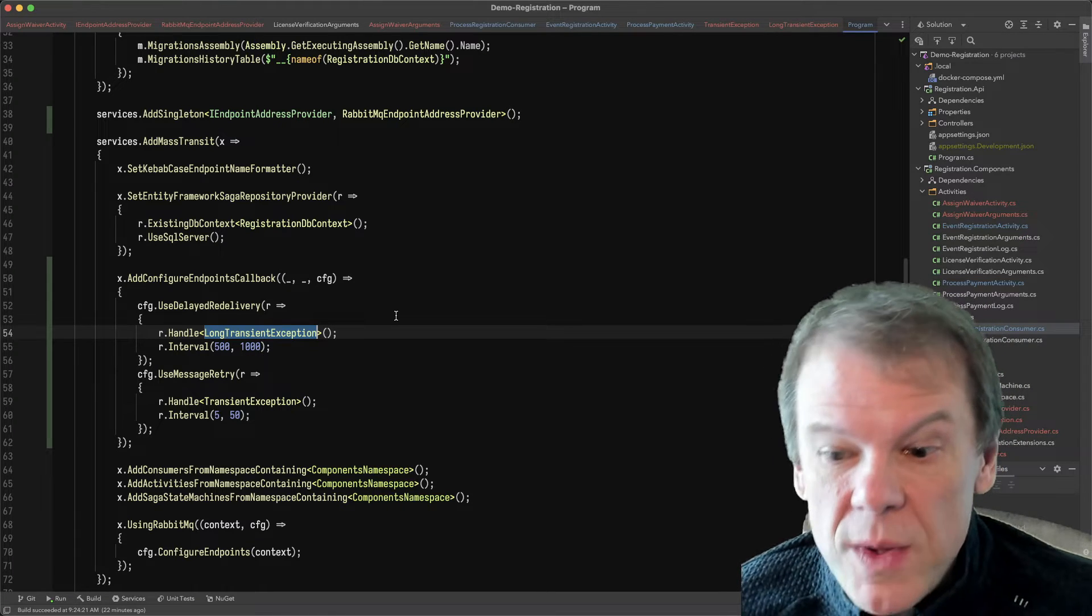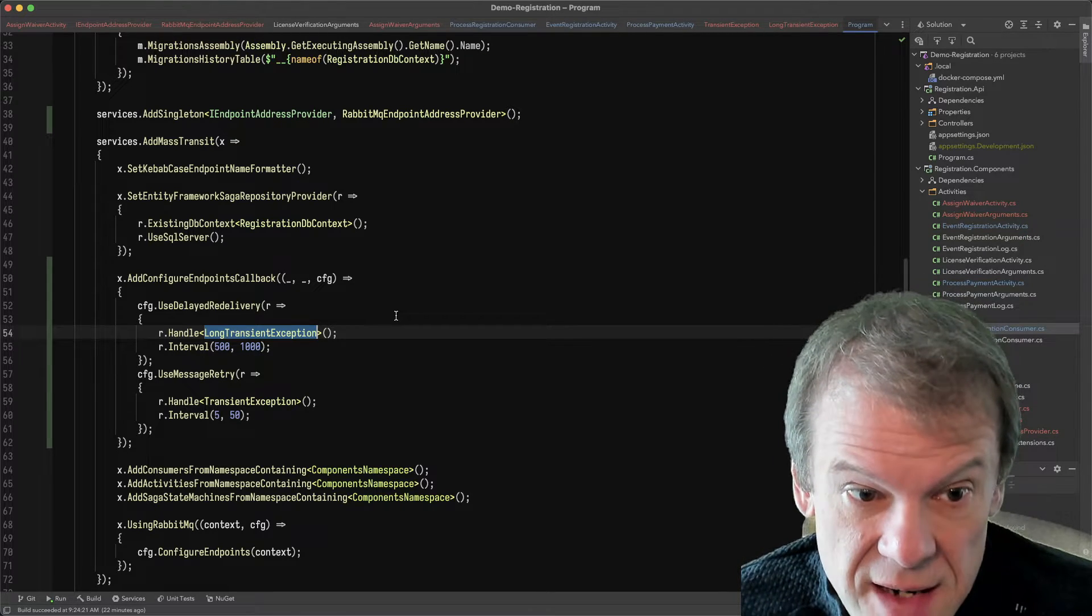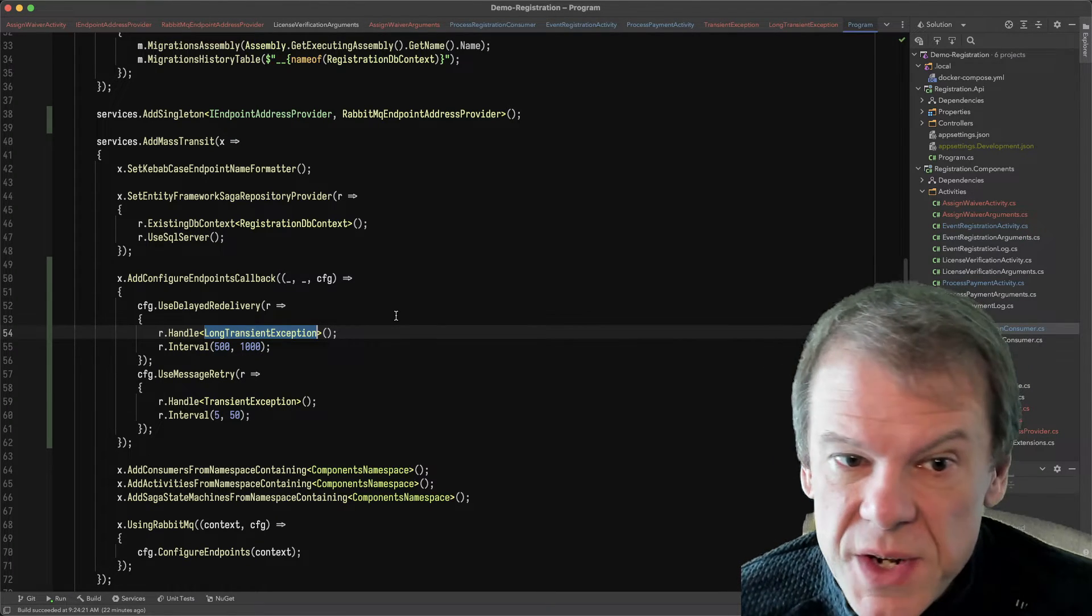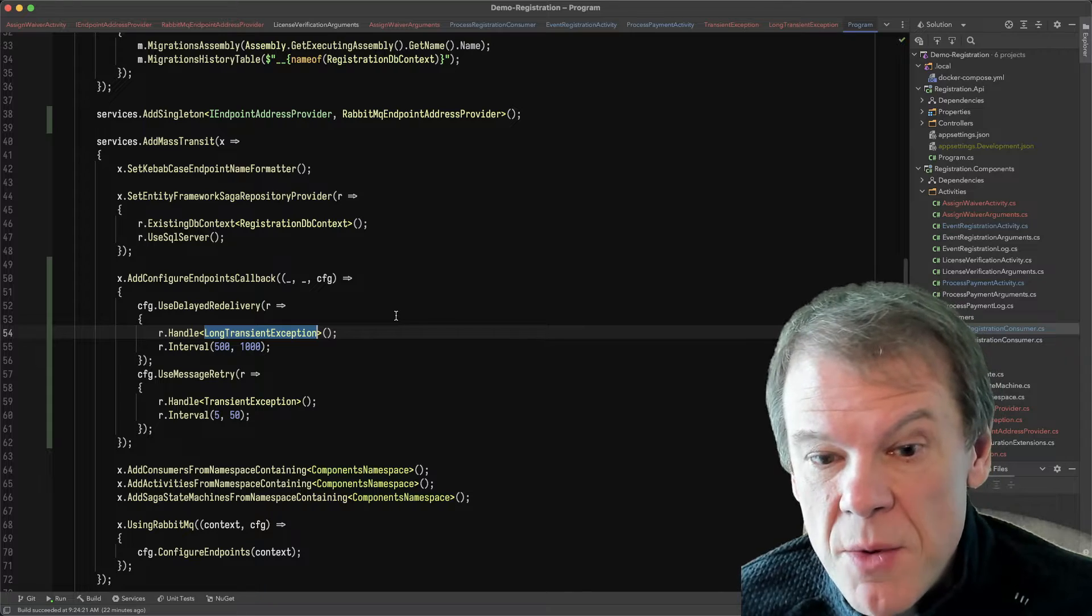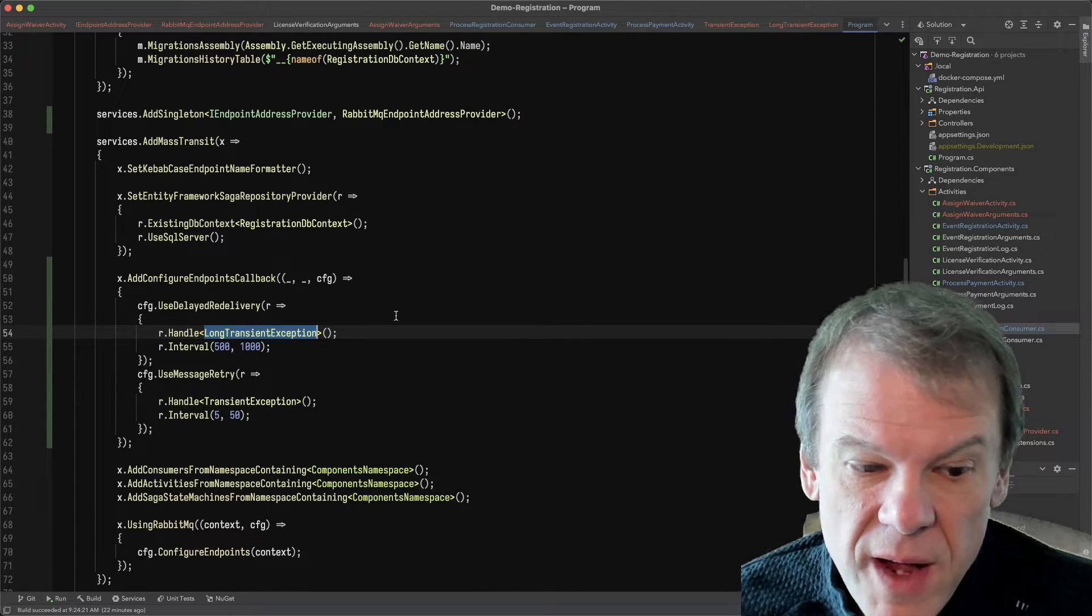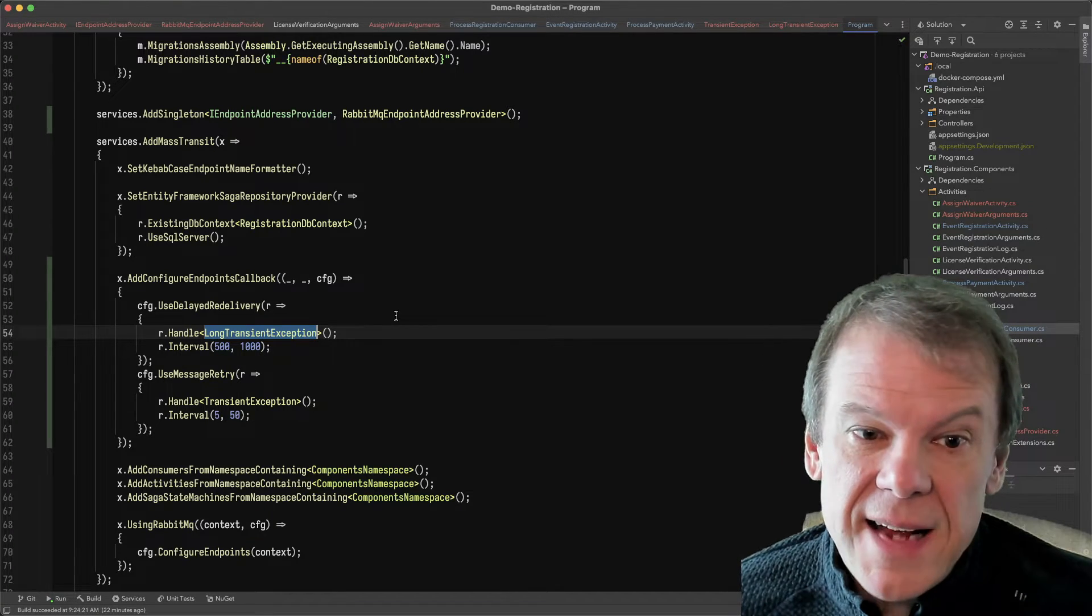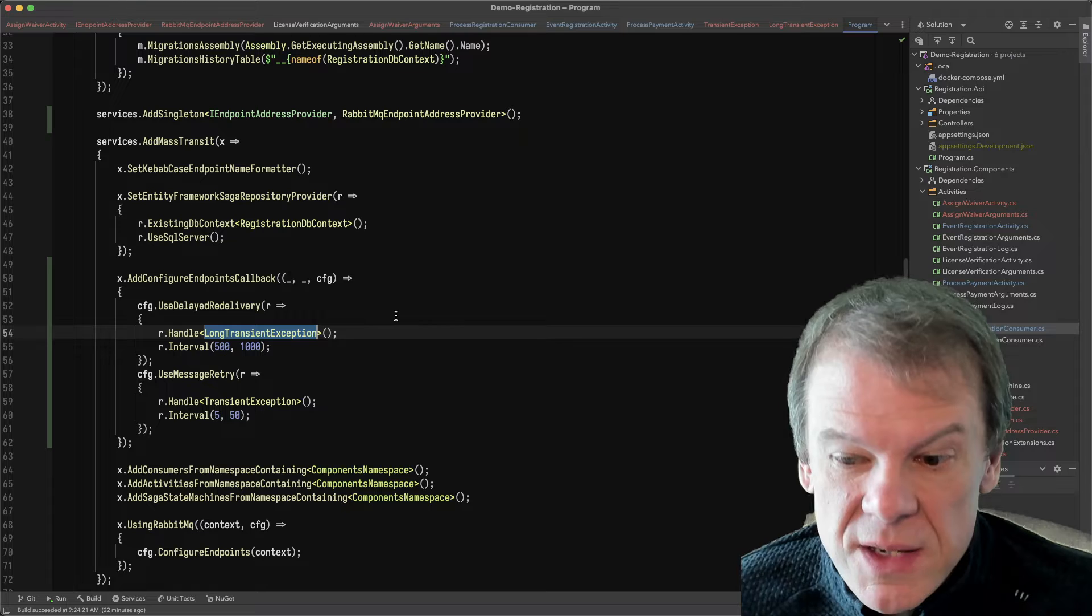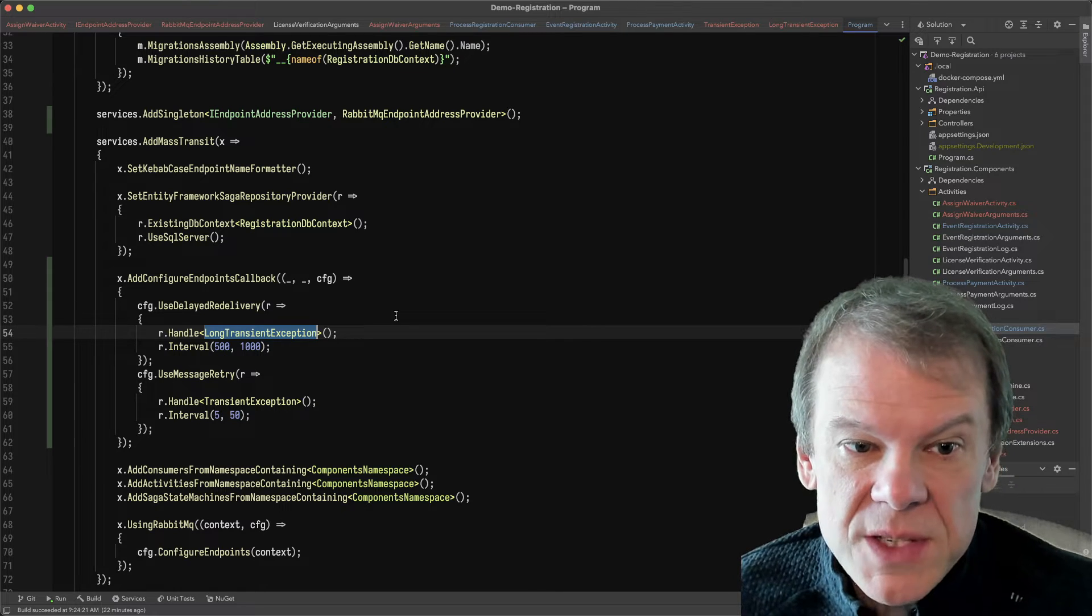So one of the common things people see is like, well, I'm not seeing anything in my error queue. Well, that's because activities and routing slip activities don't use an error queue, because they're meant to complete or fail as an entire transaction. So that's why we have compensation.